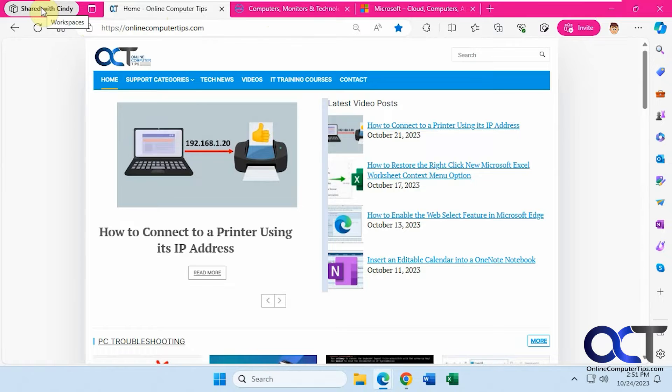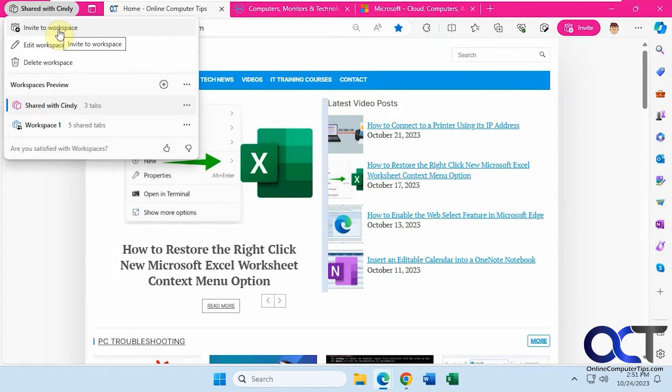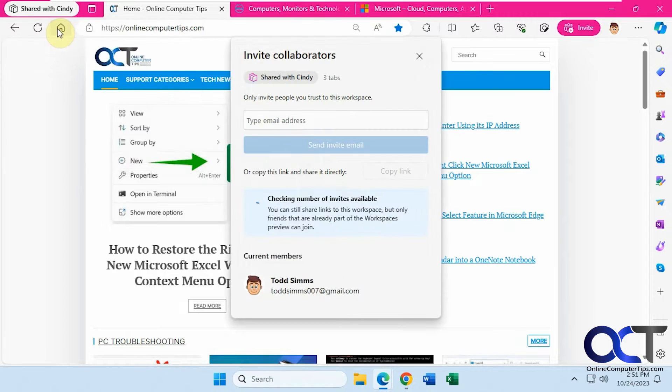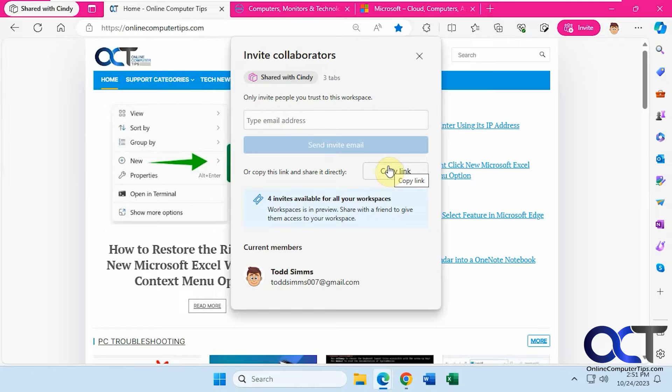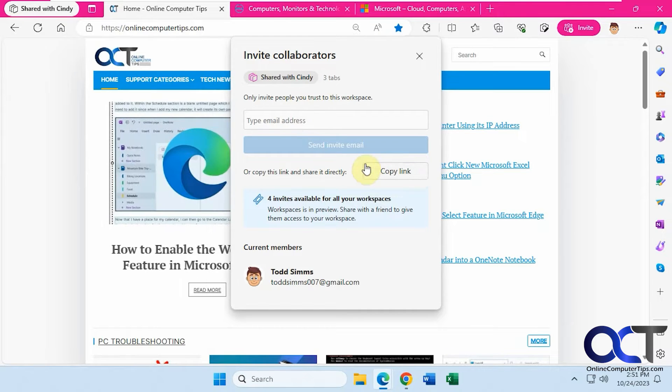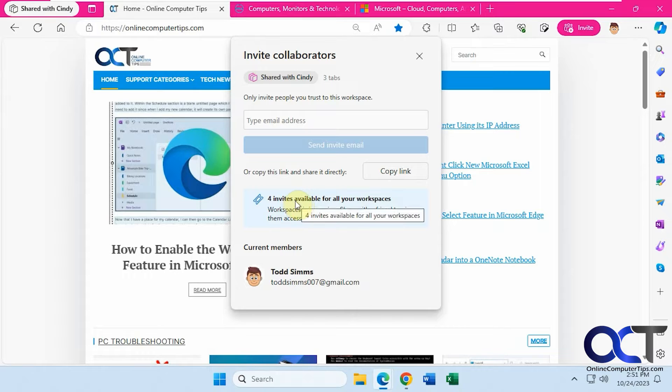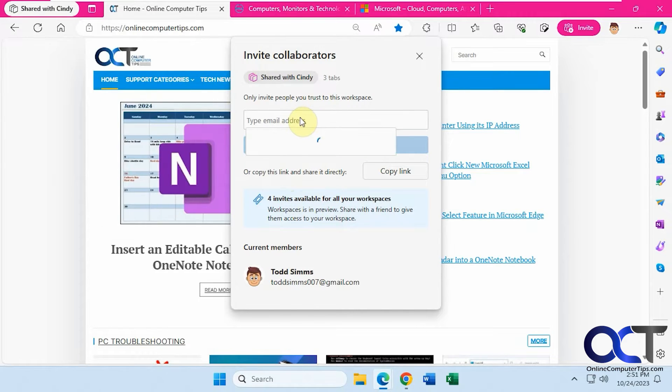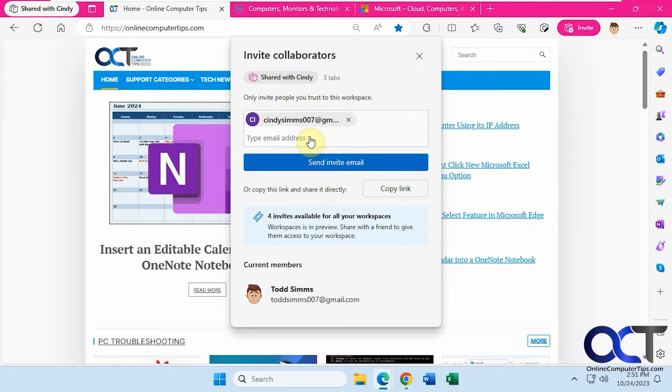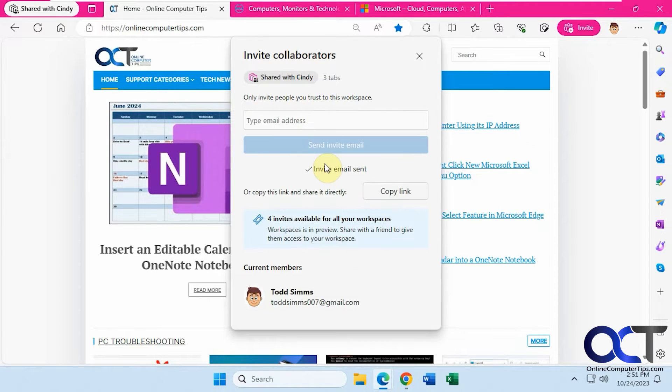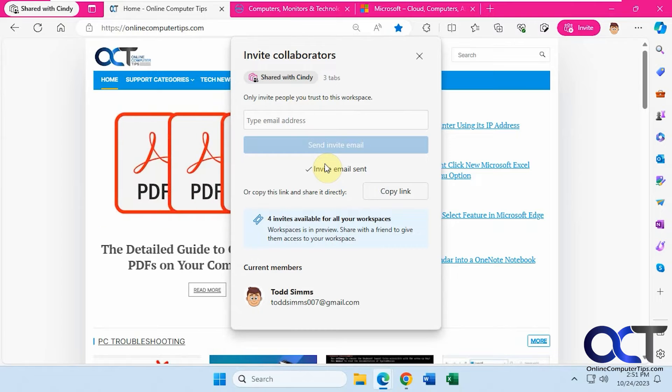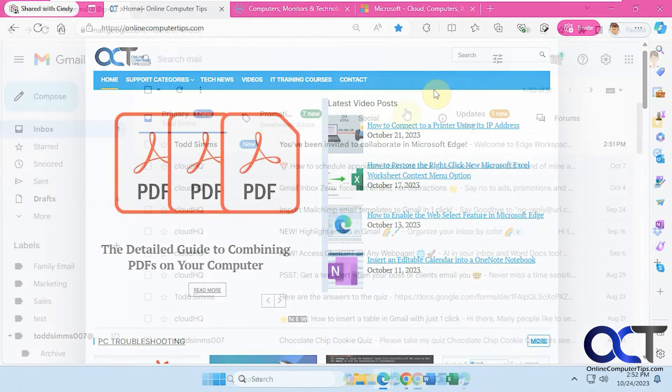So now I'm going to share this with Cindy. I'm going to invite to workspace. You could either send them an email or you could copy a link and email them the link or send it on an instant message. So I have four left out of my five for this trial period here. So I'm going to type in our address and send the invite email. So now I'm going to go over to the other computer and we will see how that email looks.